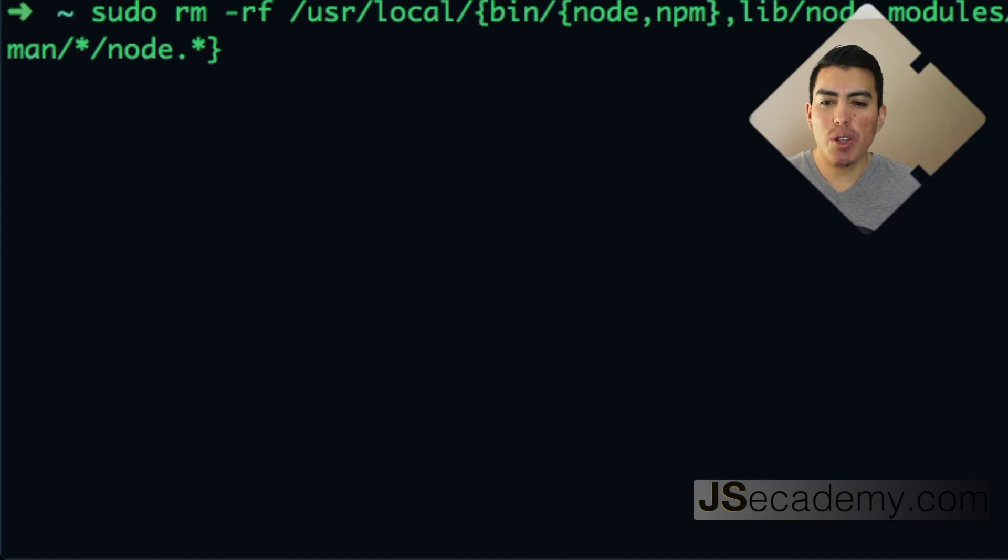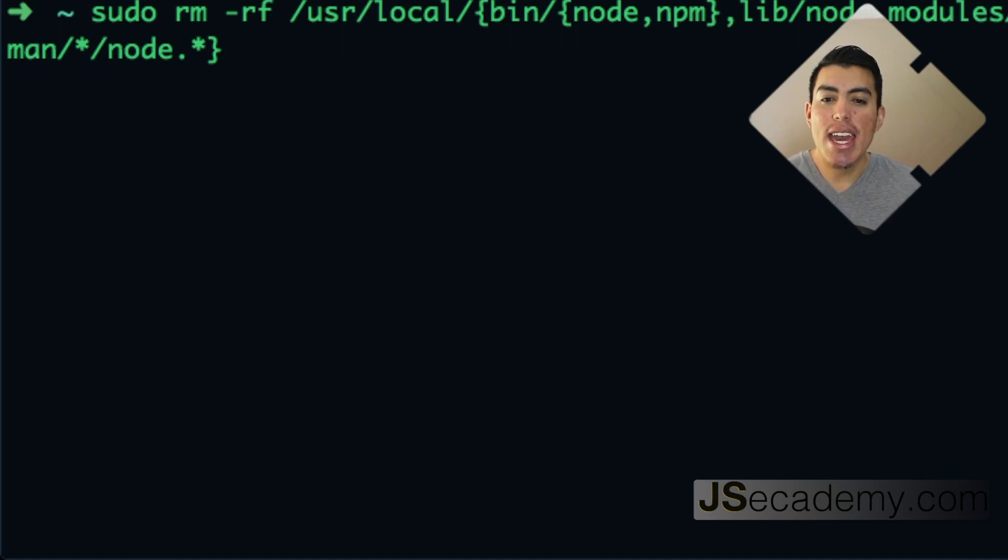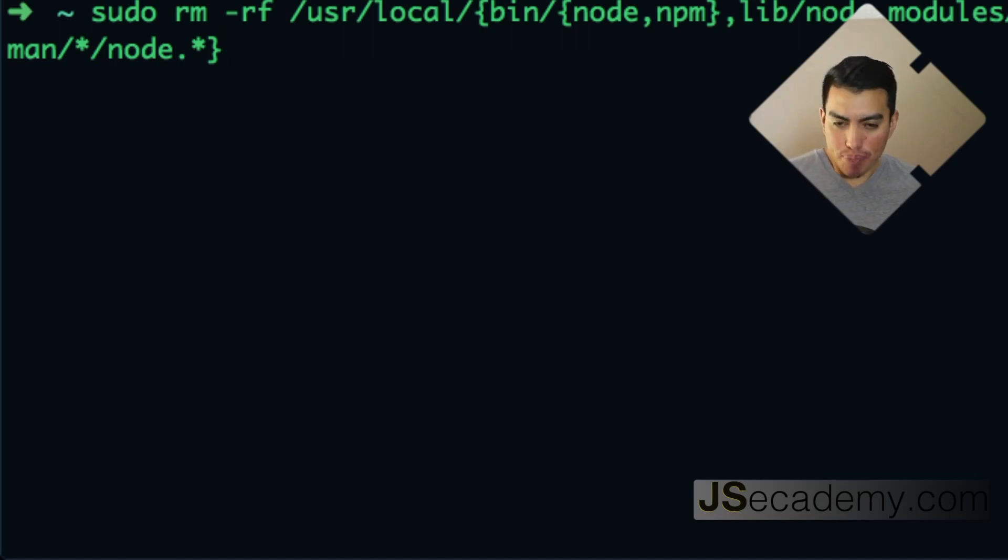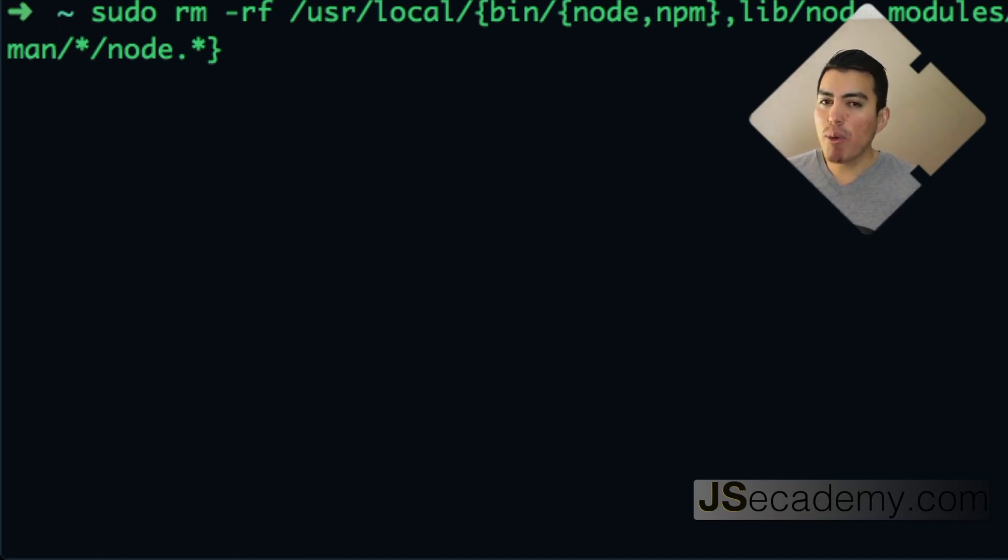...if there's any hiccups there, go ahead and remove everything. This is going to go ahead and go into your local and binary folder and actually remove node from there.